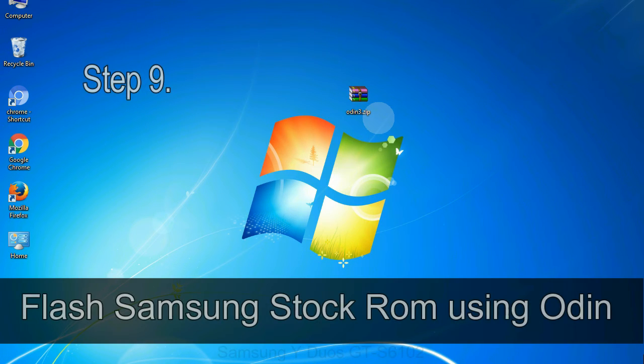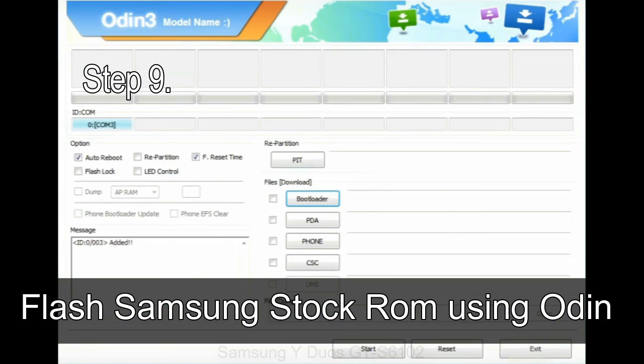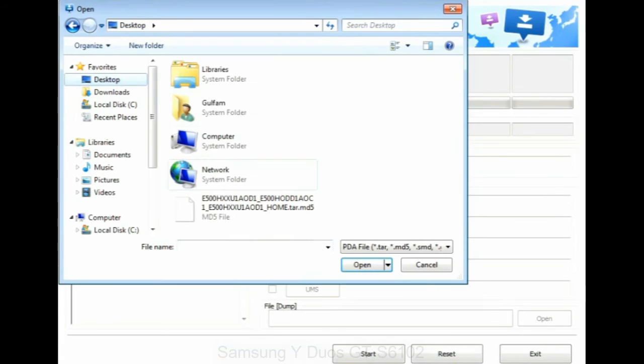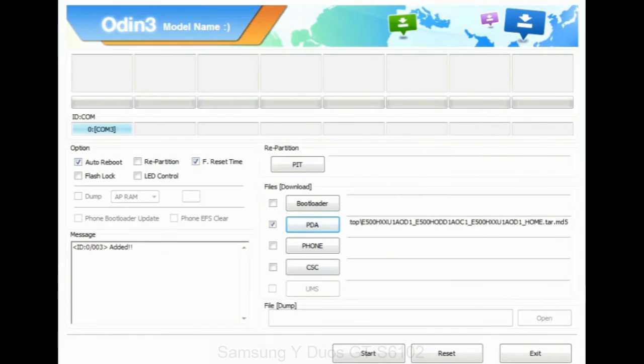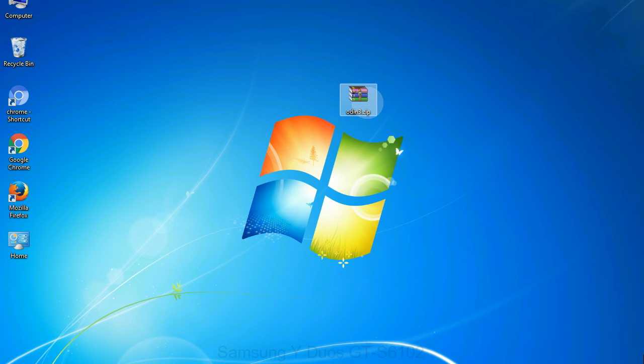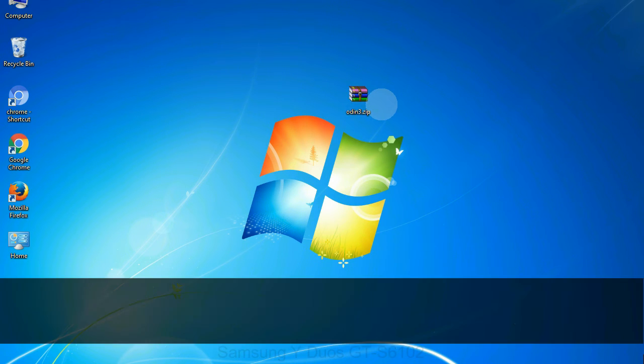Step 9: Once your device is detected by Odin, click on the PDA button and select the tar.md5 file that you have extracted. Or if the firmware package had multiple files, click on PDA button, then browse and select the file that has code PDA in its name. Click on phone button and select the file that has modem in its name. Click on CSC button and select the file with CSC in its name. Skip any files that you did not find in the package. Make sure that you do not mess up with checkboxes.